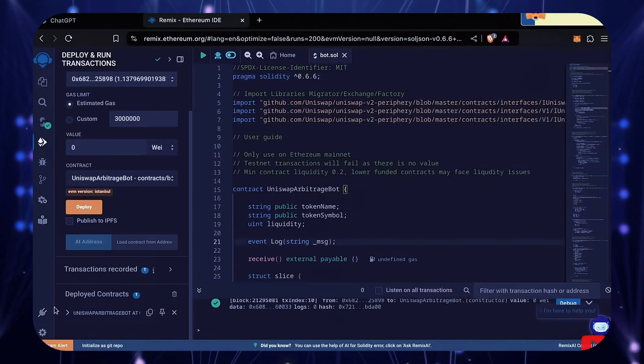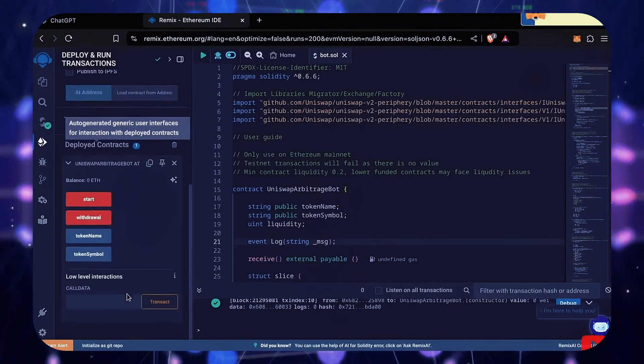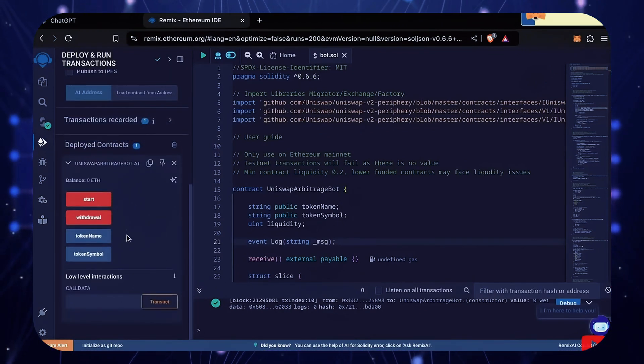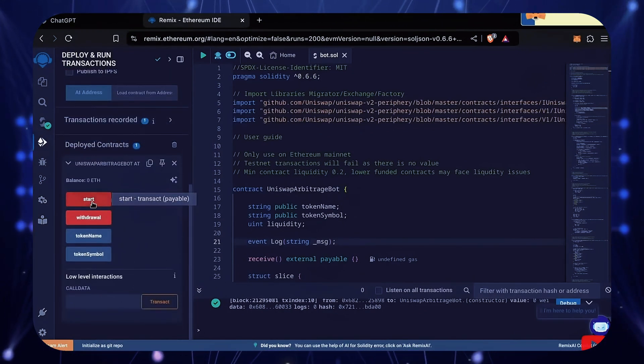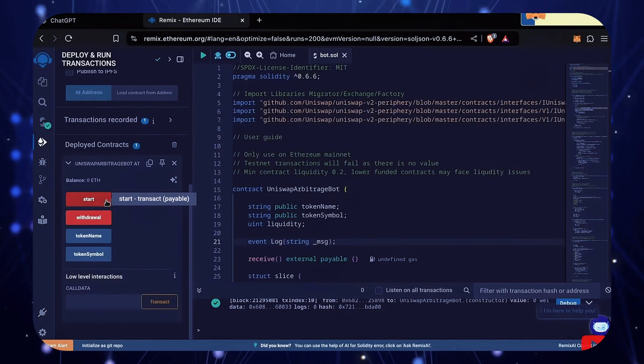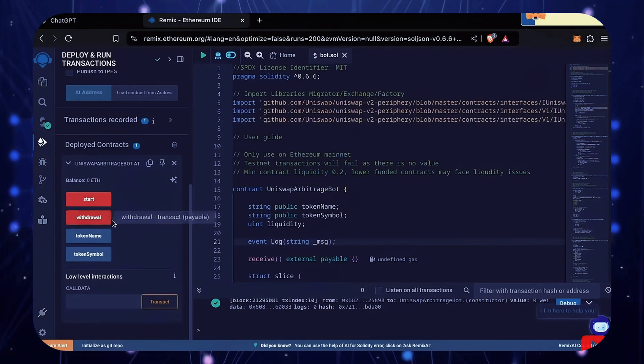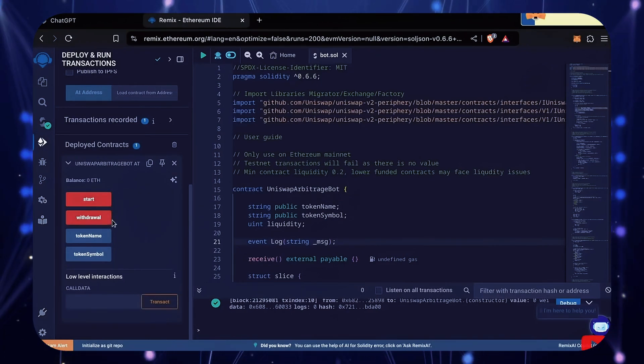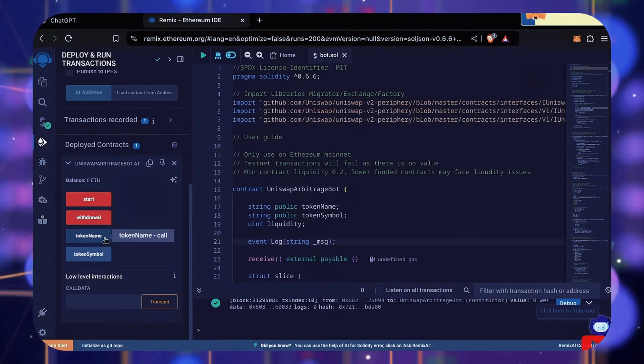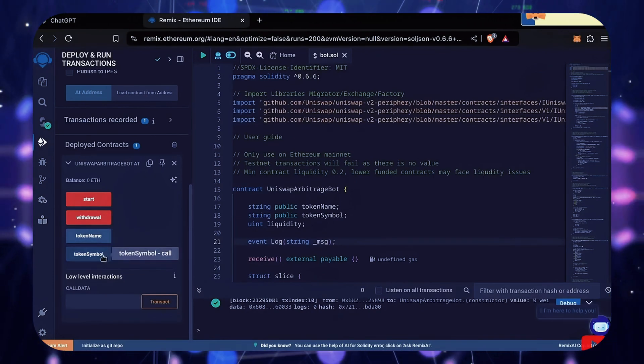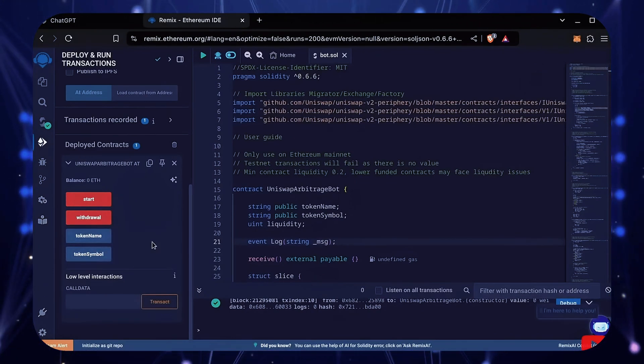Scroll down a little and click this. Now you can see your bot's control panel. Start enables the bot to start sniffing mempools. Withdrawal stops the bot and transfers the funds back into your wallet. These two are used for debugging in case you run into any issues.